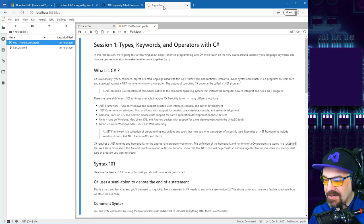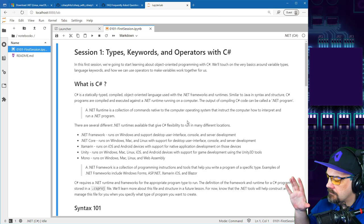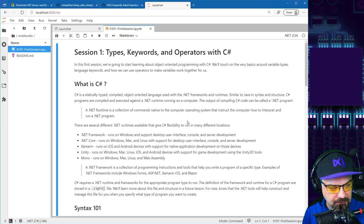I want to show you where I started with this first Jupyter notebook. This is using Jupyter Lab — it's a way for you to write a little bit of markdown, write a little bit of code, and have them interact.